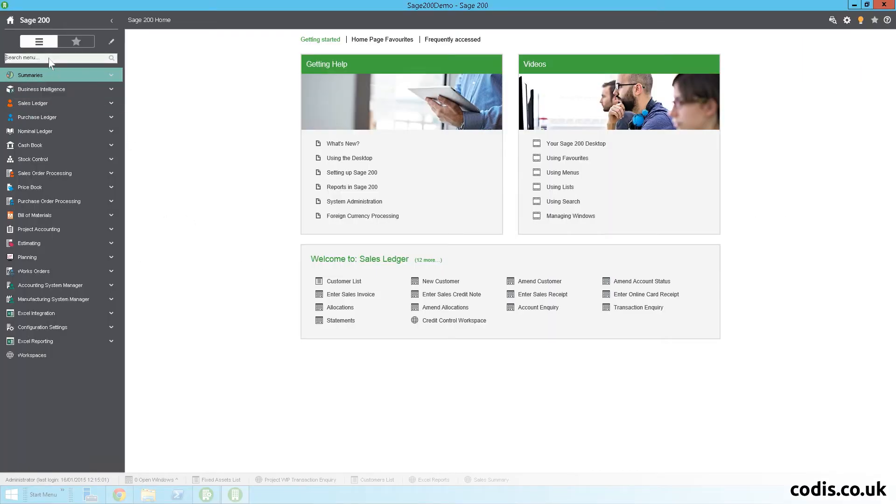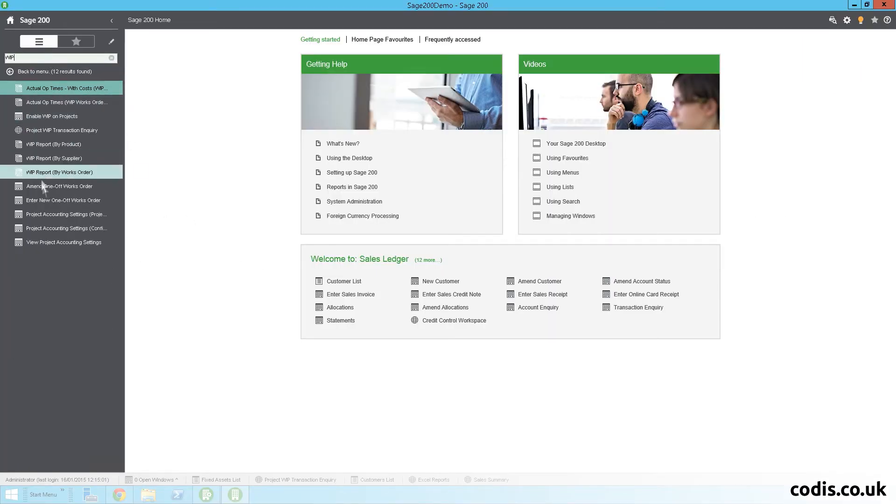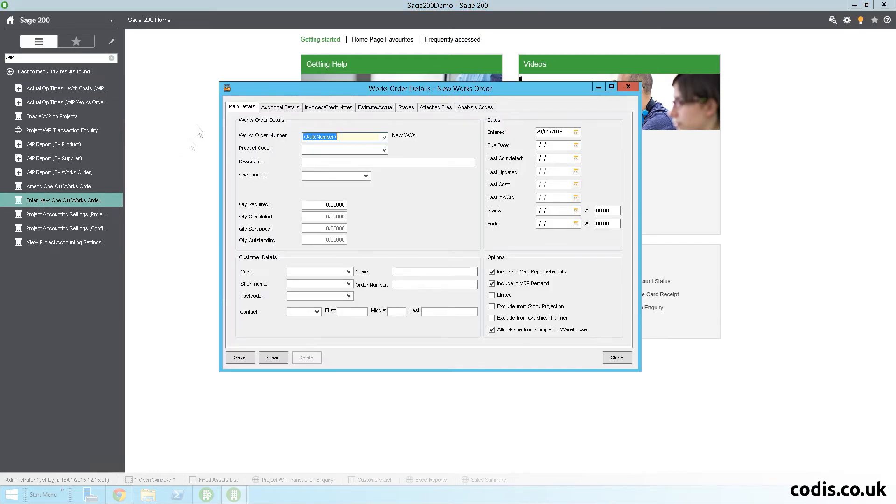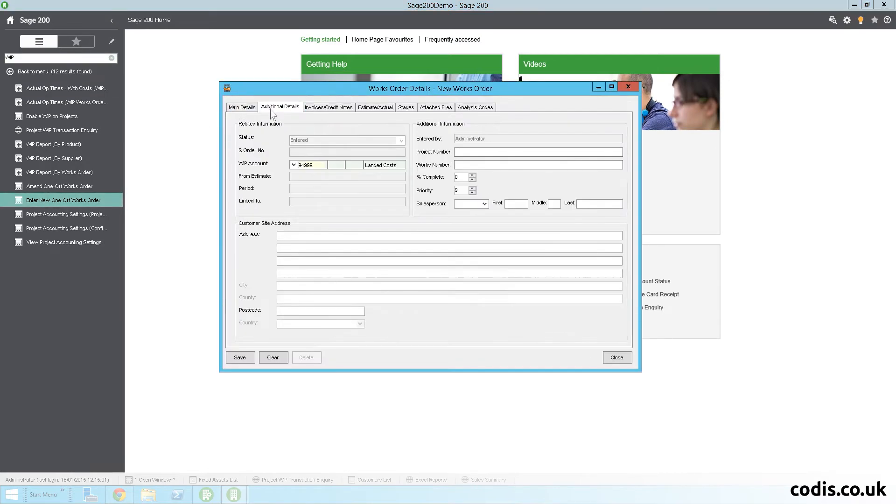The number 1 item on the customer wish list for project accounting was a work in progress feature. This has now been included in the 2015 release.